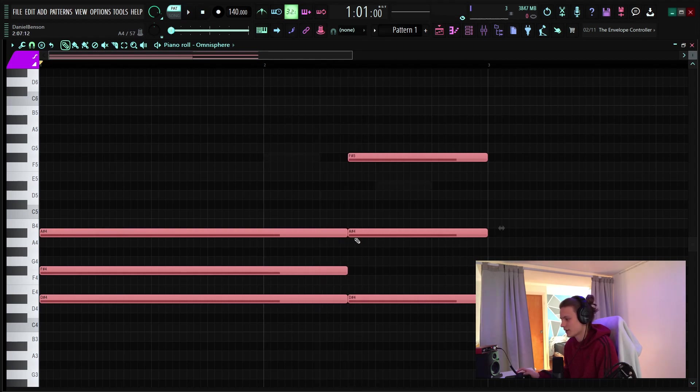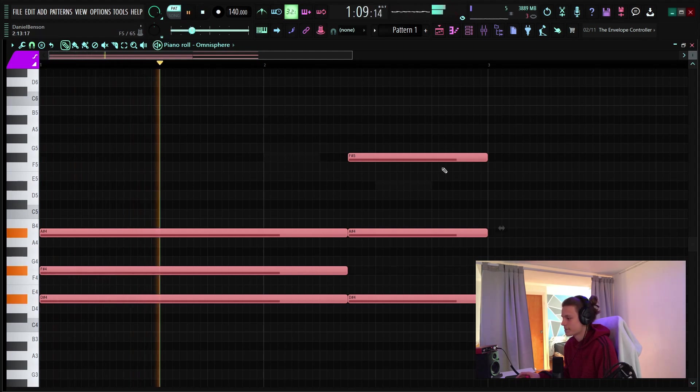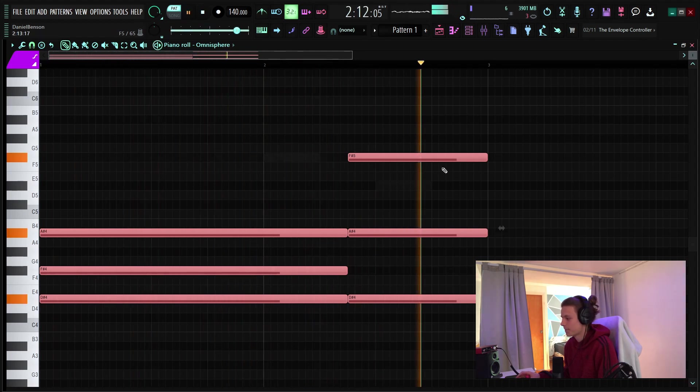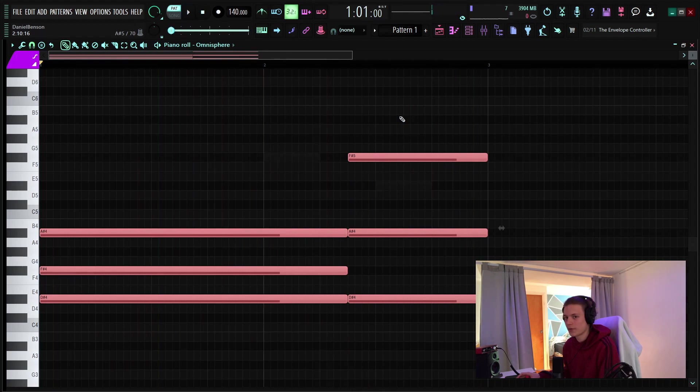So for instance this might sound better than just having it there and that's just a quick way to kind of move around your chord progressions and stuff.